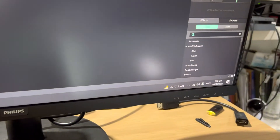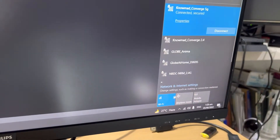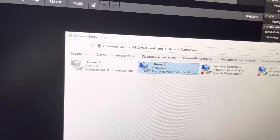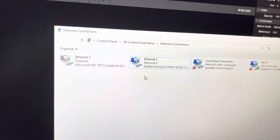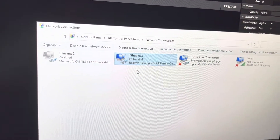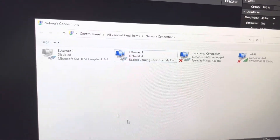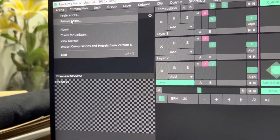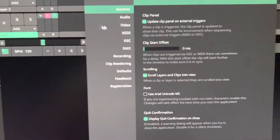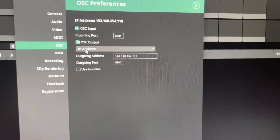Right now I have a different internet connection, so I'm just gonna turn off the Wi-Fi and then enable — it's already enabled. Then you should go to Preferences > OSC, and you'll see the IP address here.